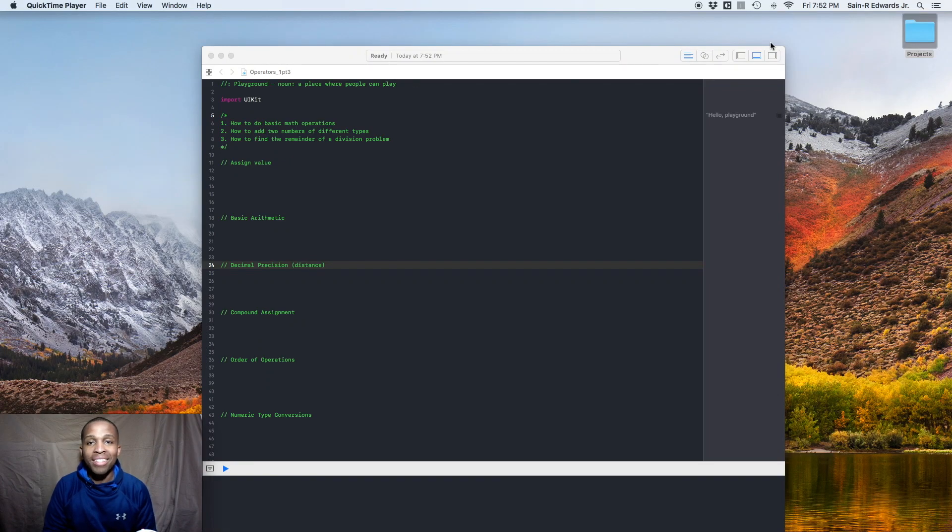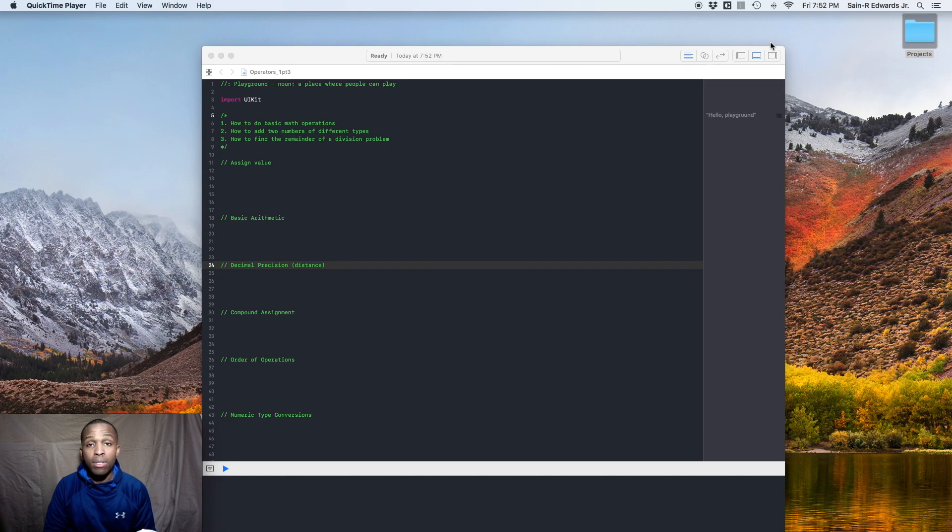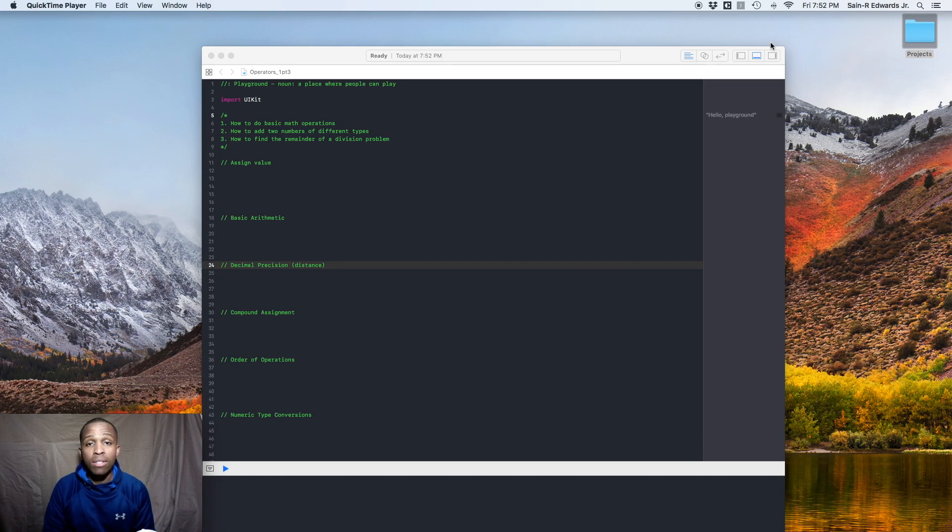What's up everyone? St. R. Edwards here. Welcome back to Ski, Swift Coding for Everyone. Alright, so we're going to continue in our lesson in 1.3 of our book, App Development with Swift, Everyone Can Code. And in this section in 1.3, we're going to talk about operators.